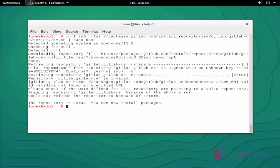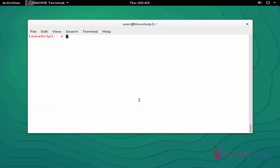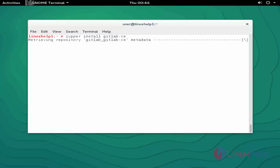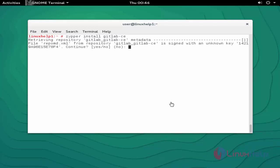Our next step is to install the GitLab package using 'zypper install' with the downloaded package file. Press enter and choose the 'no' option when prompted.